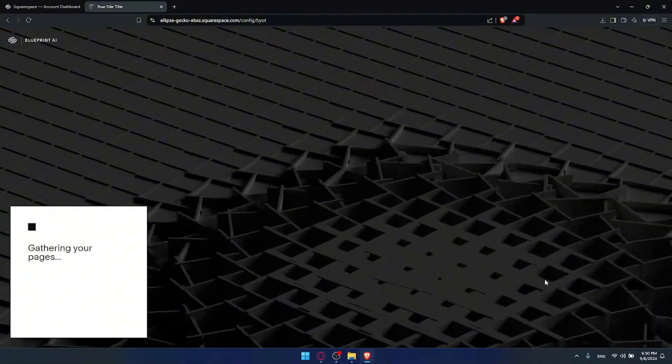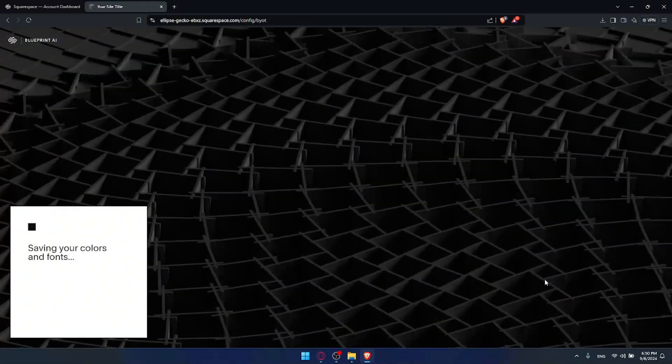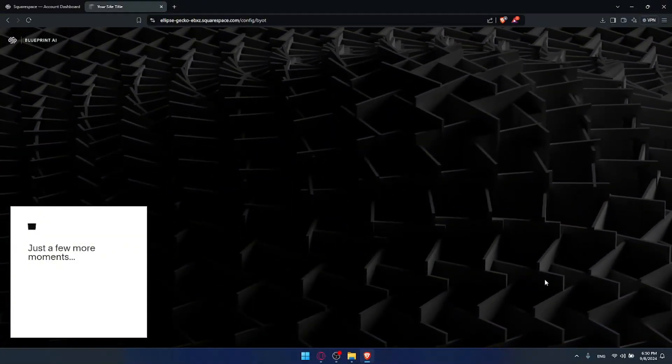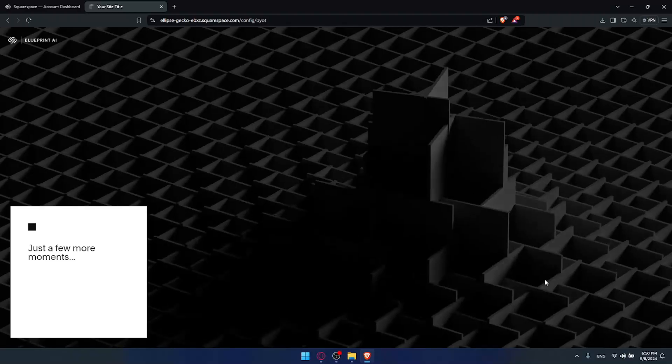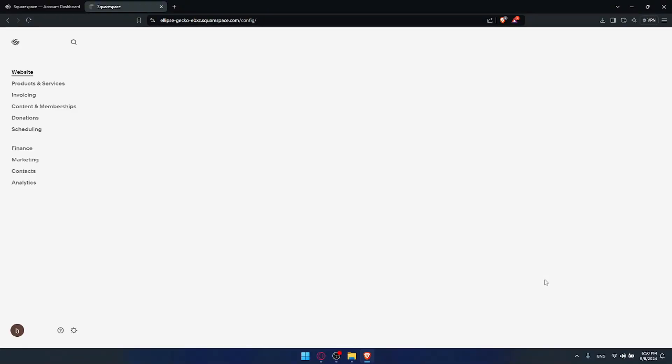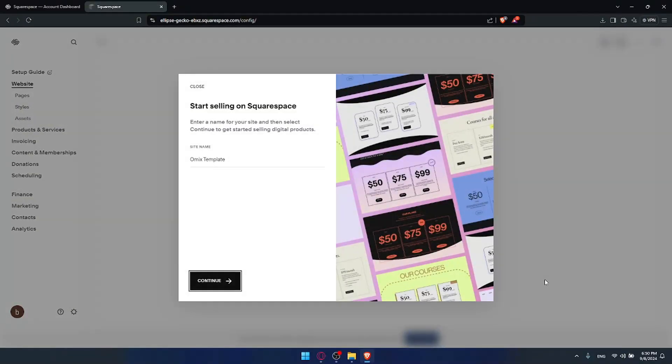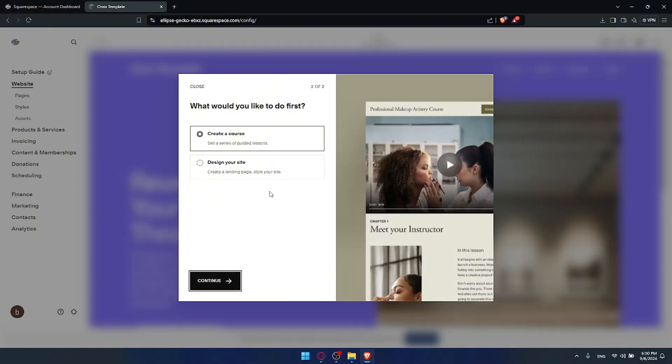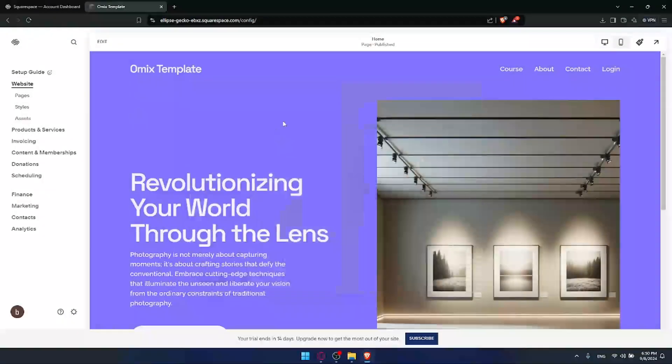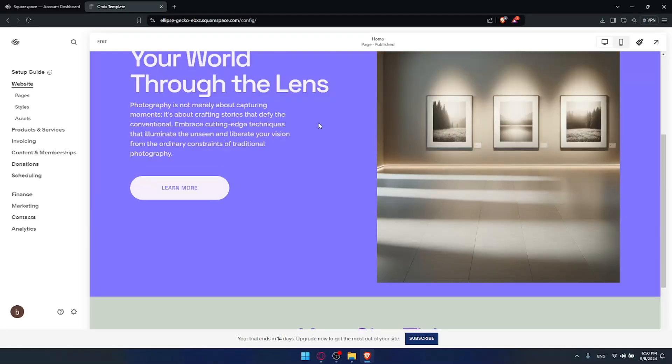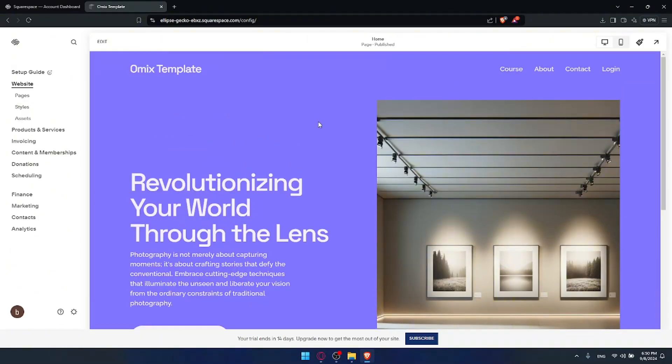So what I need to do now - relax and wait for the Squarespace AI tool to create my website's template. As you can see it's created a website using a unique template now for me. Of course just give it a name. You can click on continue and create a course, design your site, do whatever suits you. And yeah here it is - your unique template.